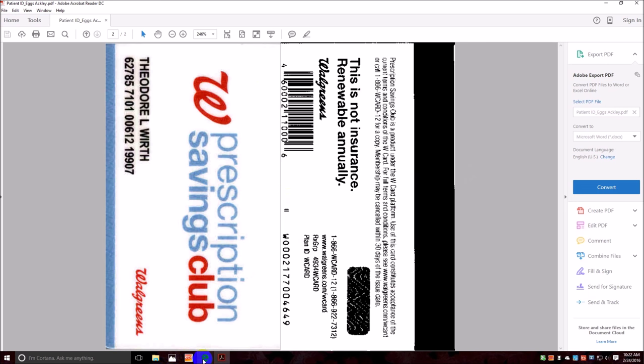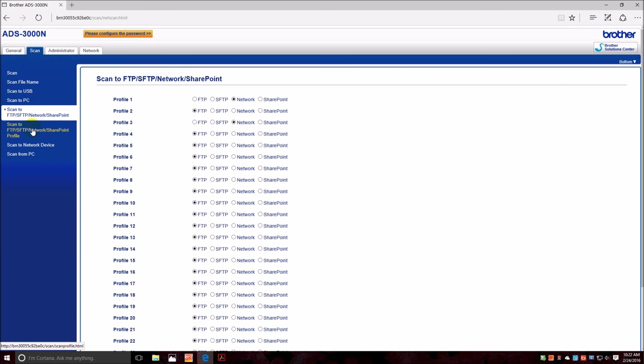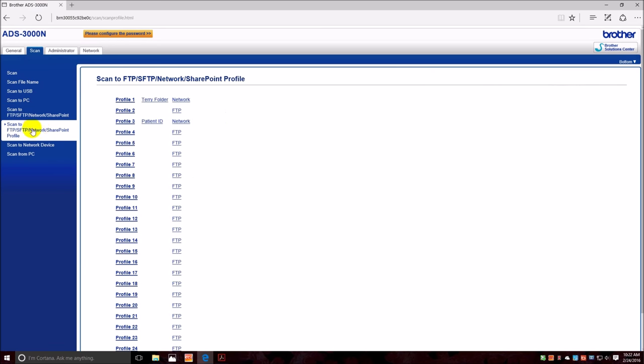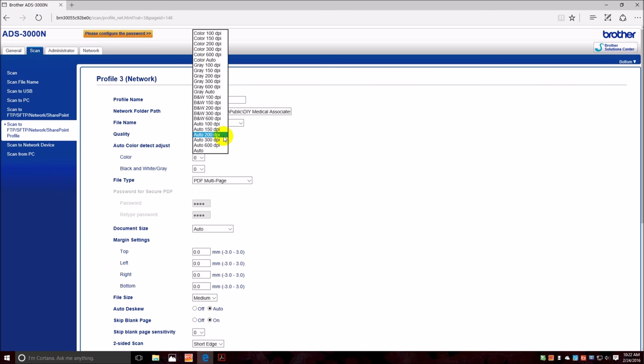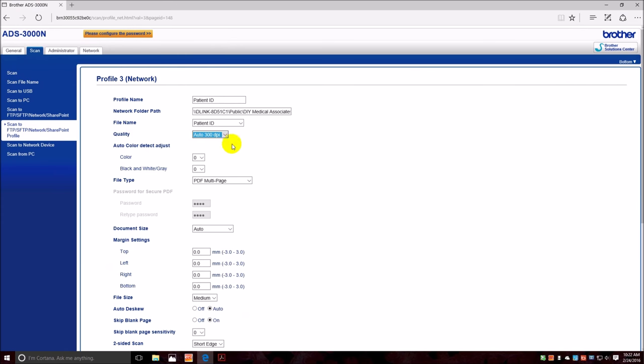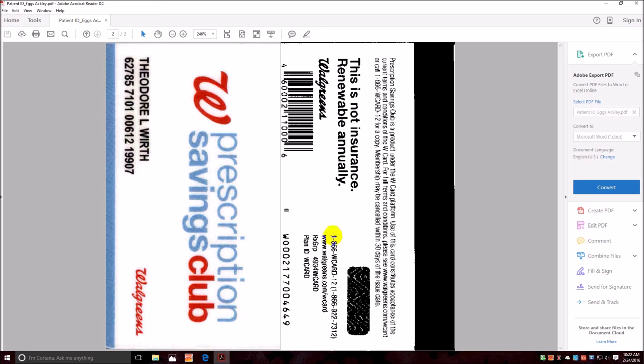So we would do that by going back into the profile, editing it, and say let's do auto 300 DPI. And I'll clean this up so that you can read these numbers here a little bit better.